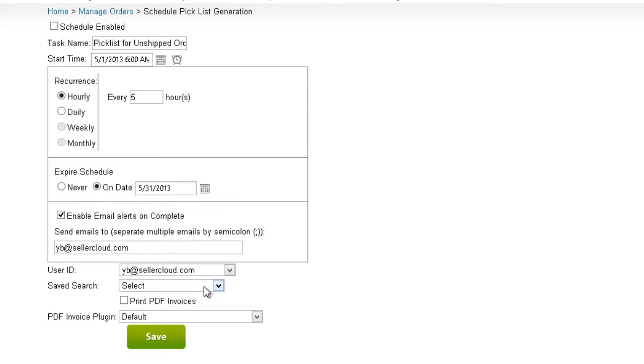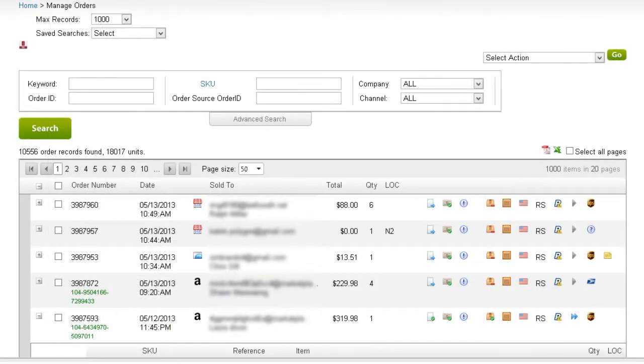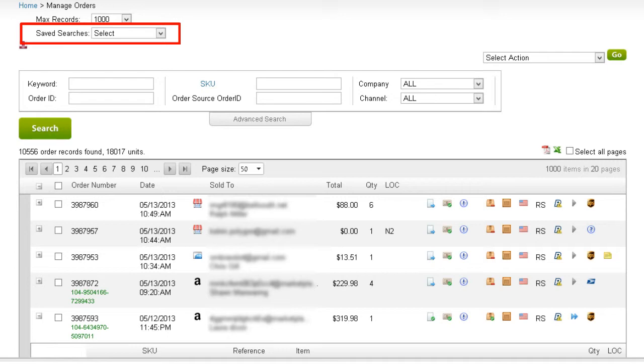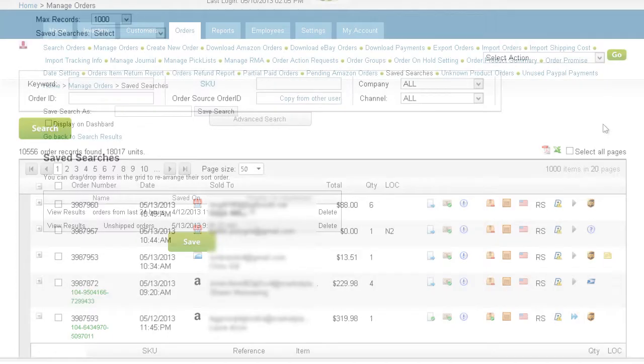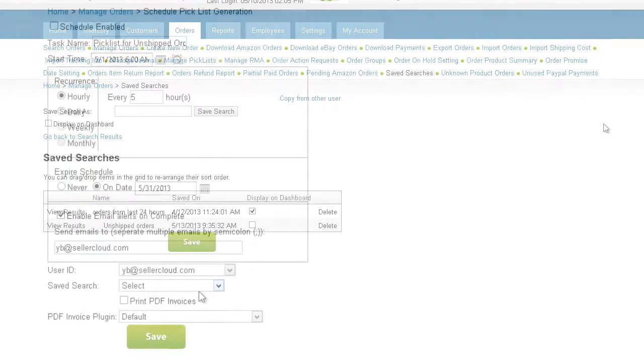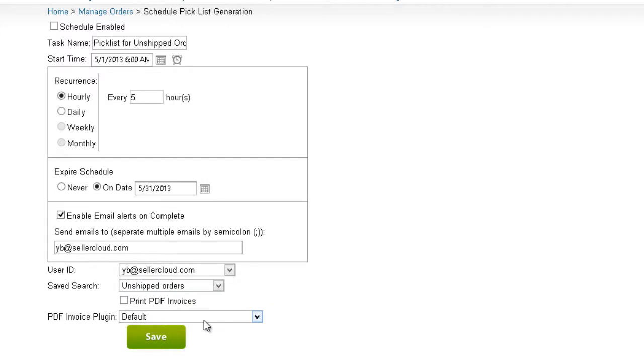When generating picklists, this next step is critical. Picklists are typically generated for specific orders, like current orders that are not shipped. Scheduling a picklist for these orders is accomplished by linking an existing saved search to this picklist generation. Create a saved search to filter on shipped orders. Now select that search from this drop-down, and a picklist will be generated for those orders only.